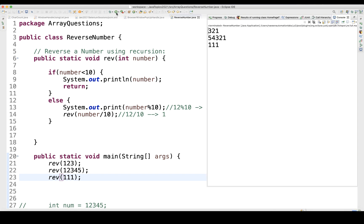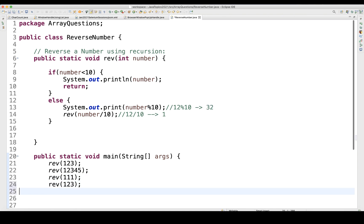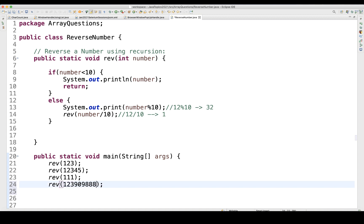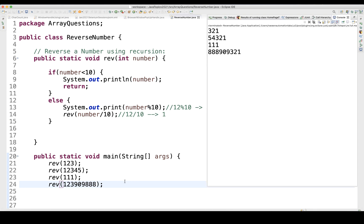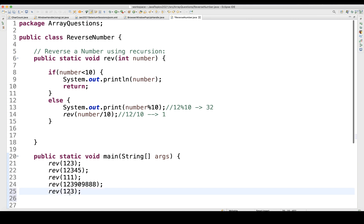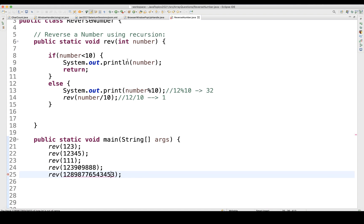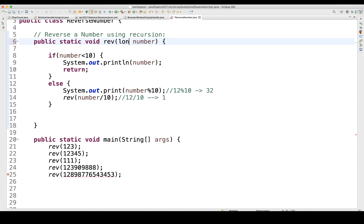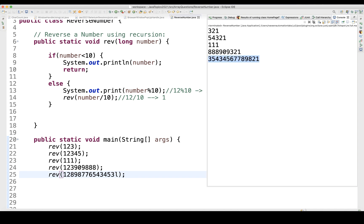If I pass a common number like 111, the reverse of 111 is 111 — it gives you that. Then let's try a longer number — it also gets reversed correctly. And if I pass a number beyond the integer range, I can change the parameter to long and supply an L suffix to represent it as a long number. The long number also gets reversed correctly — it will not print the L suffix.